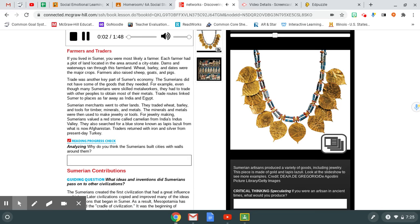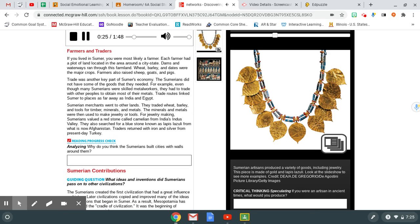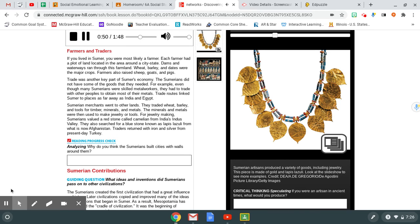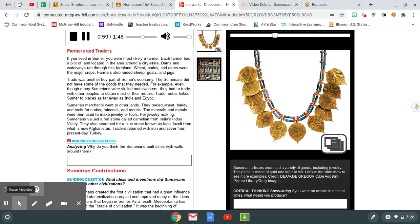Farmers and Traders. If you lived in Sumer, you were most likely a farmer. Each farmer had a plot of land located in the area around a city-state. Dams and waterways ran through this farmland. Wheat, barley, and dates were the major crops. Farmers also raised sheep, goats, and pigs. Trade was another key part of Sumer's economy. The Sumerians did not have some of the goods that they needed. For example, even though many Sumerians were skilled metal workers, they had to trade with other peoples to obtain most of their metals. Trade routes linked Sumer to places as far away as India and Egypt. Sumerian merchants went to other lands. They traded wheat, barley, and tools for timber, minerals, and metals. The minerals and metals were then used to make jewelry or tools. For jewelry making, Sumerians valued a red stone called carnelian from India's Indus Valley. They also searched for a blue stone known as lapis lazuli from what is now Afghanistan. Traders returned with iron and silver from present-day Turkey.